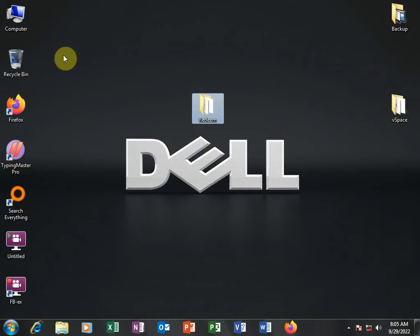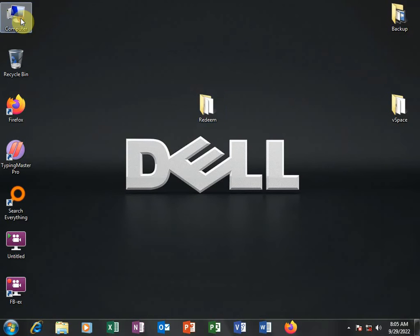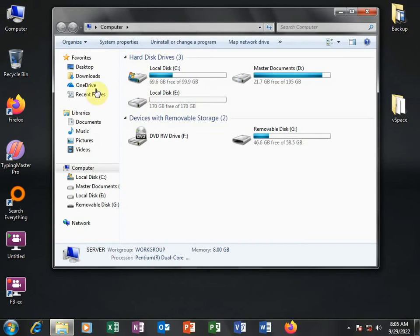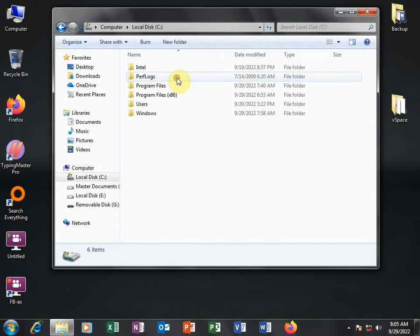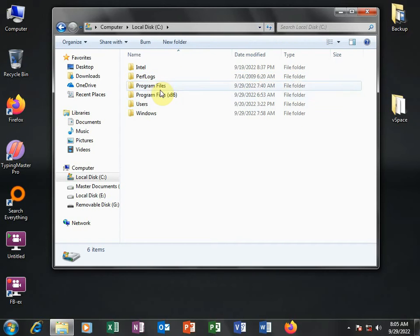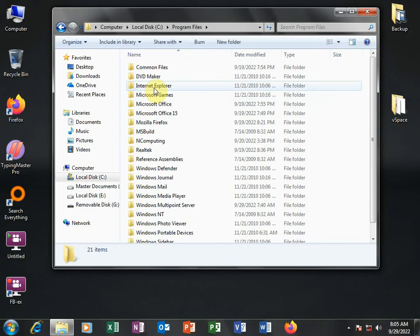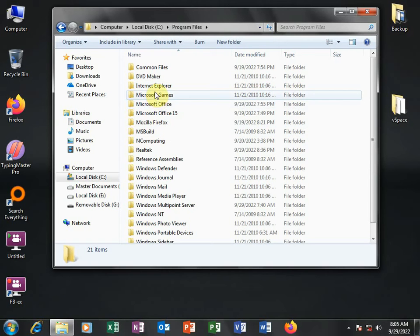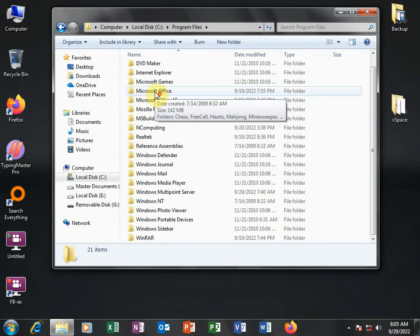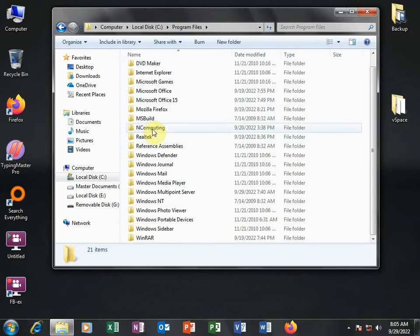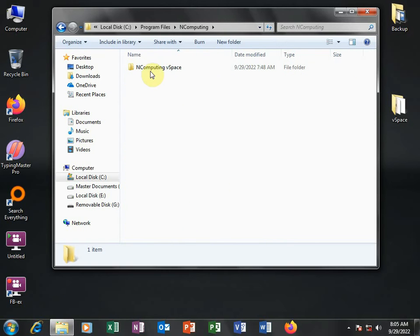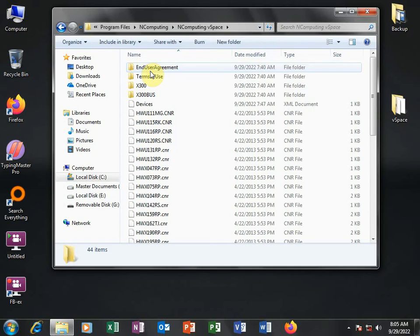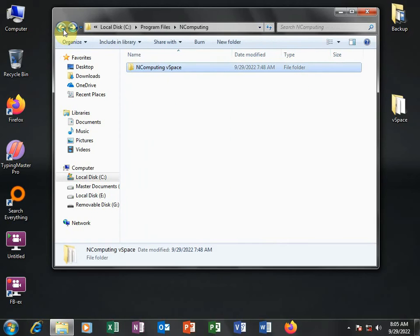Then you will go to computer and look for the installation folder of NComputing, which is in Drive C in my case here. So I double-click and then go to program files. Then look for NComputing, which is here. NComputing vSpace.